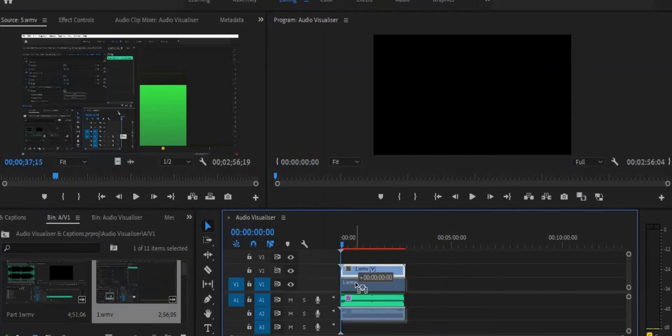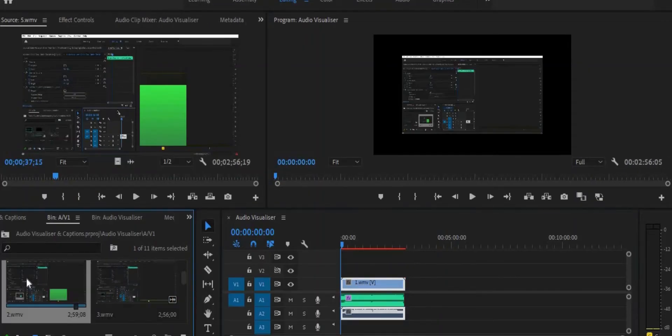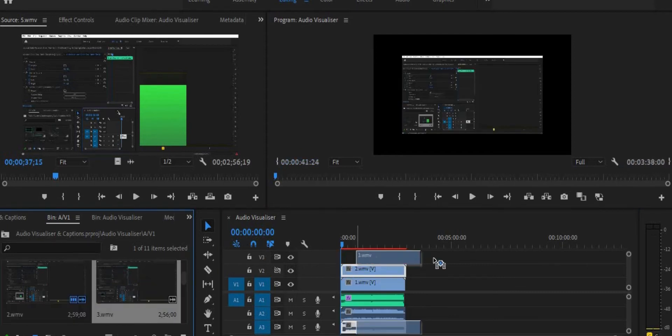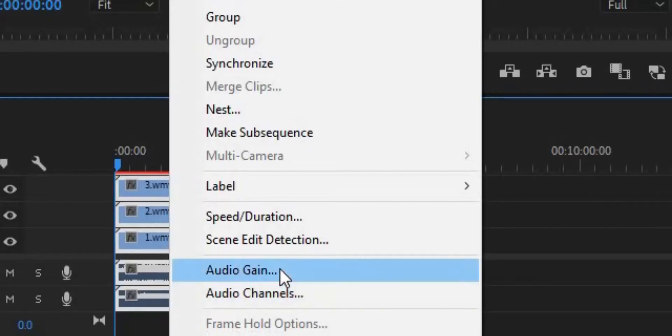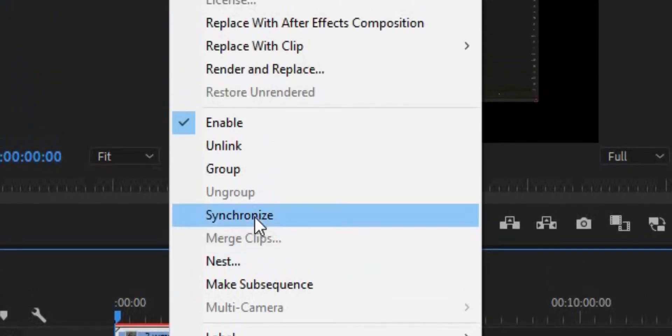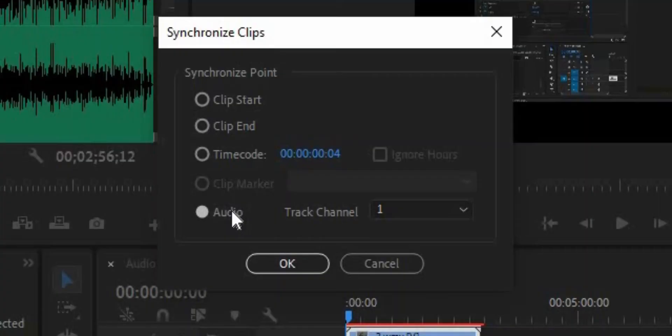Then it's time to import all of your individual recordings back into Premiere Pro and put them on top of each other in the timeline. Then select everything, right-click and select synchronize. Make sure your music track is still on track one and make sure the synchronized audio is also on track one, then hit OK. Once Premiere Pro has finished synchronizing, it should all be properly aligned.